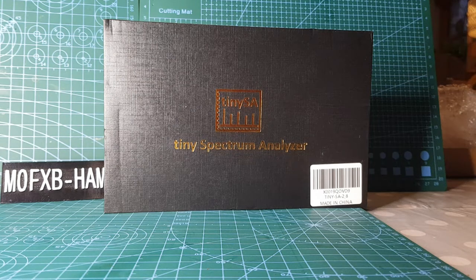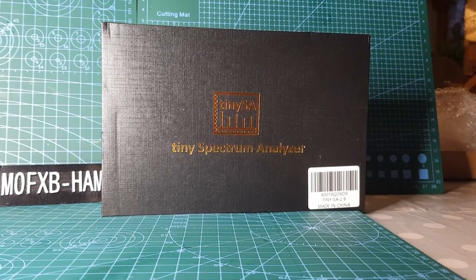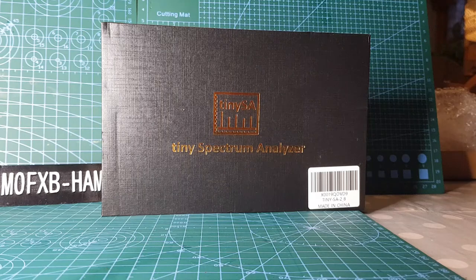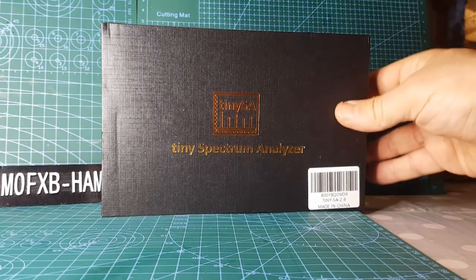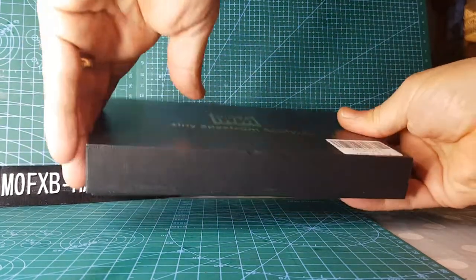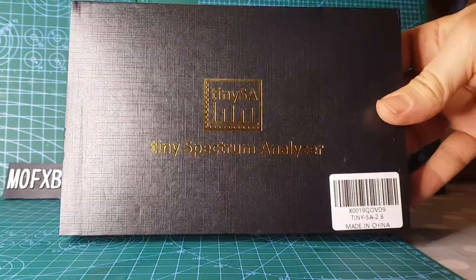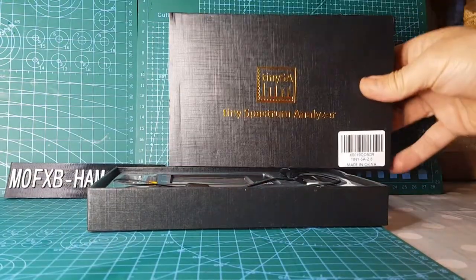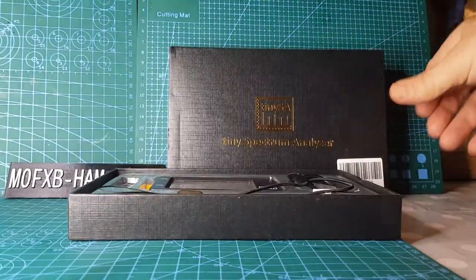FXB unboxing of the tiny spectrum analyzer. These cost about 60 pounds. Let's get the lid off. It comes in quite a nice box and it's a very similar size to a network analyzer that I use.